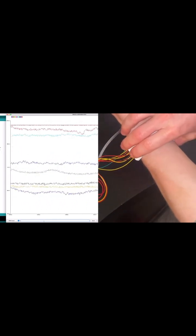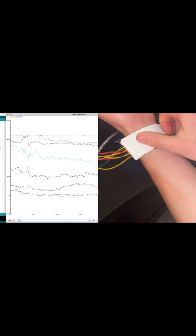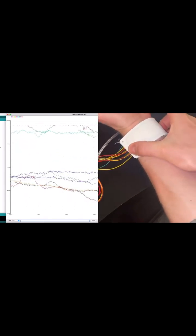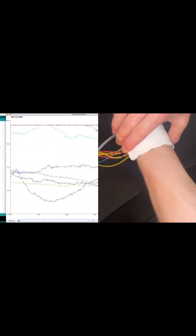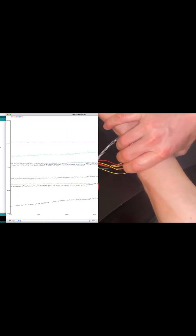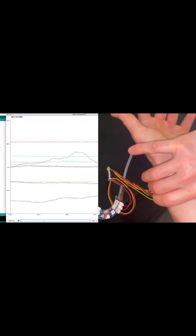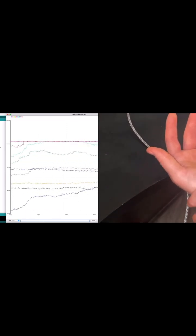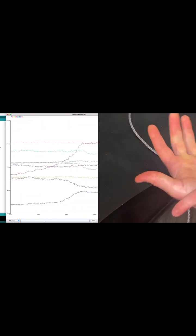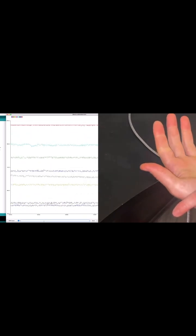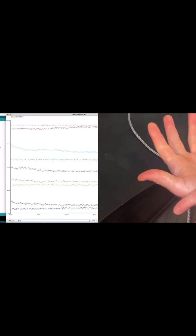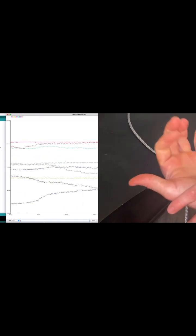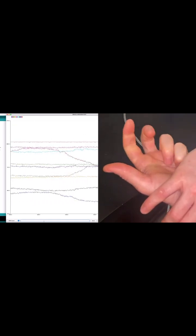If I keep this here, if I wrap it around, you can see if I do some gesture recognition here, the signals are changing in response to my gestures.